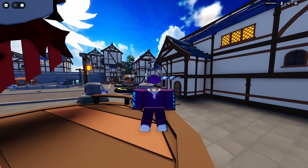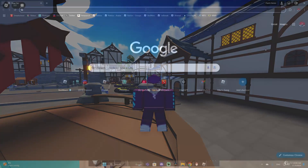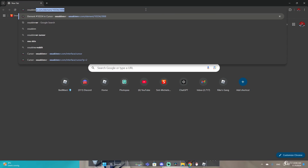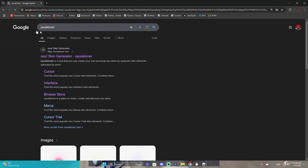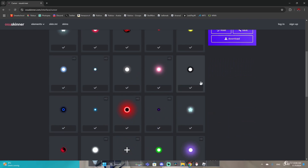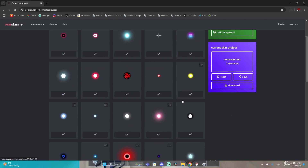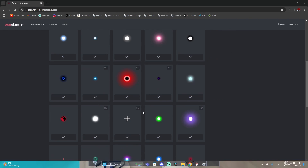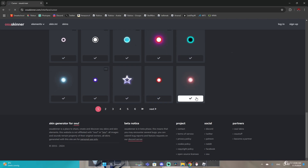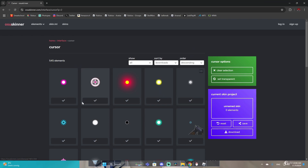What you guys want to do is Google 'Osu Skinner' and enter. Make sure you don't click on the first link — click on the second link because the second one is the cursor. Once you click on that, it's gonna bring you to this page where you have a lot of options, as many cursors as you want, so you guys can just pick one you like.